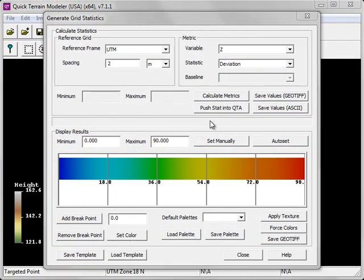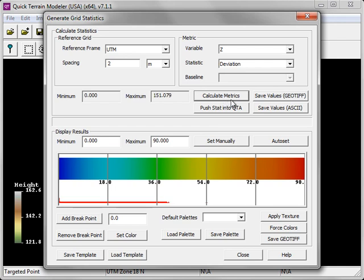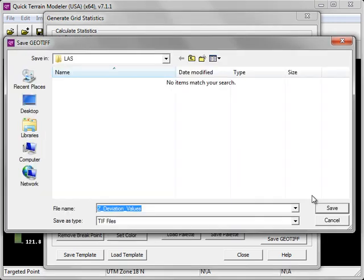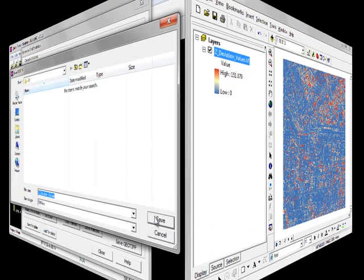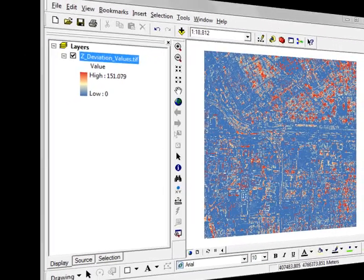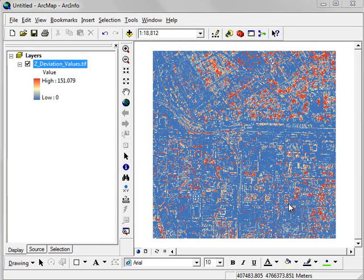If you would like to work with the grid statistics outside of Quick Terrain Modeler in either an image processing or GIS software package, after you calculate metrics, click on Save Values GeoTIFF. This will save the grid statistics, in this case z deviation, as a geo-referenced TIFF file. You can then use your GIS software, such as ArcGIS, to open the GeoTIFF and work with it just as you would any other raster dataset.